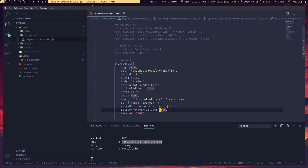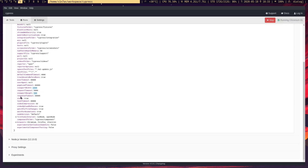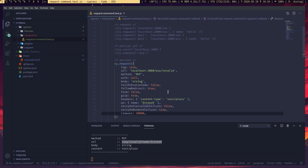'retryOnNetworkFailure' is a useful one — if the request fails due to a network issue, it will try to resend the same request, retrying four times before failing. For 'timeout': the request command doesn't use the default command timeout; it uses 'responseTimeout' instead. You can override that 30,000ms wait time for a specific request, for example setting it to 2000ms.